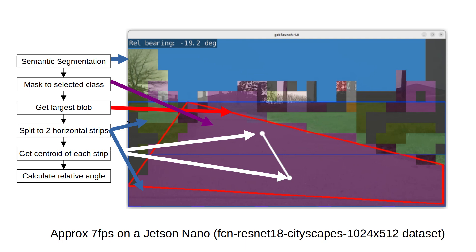It then splits the blob into two horizontal strips, shown by the blue lines. It gets the centroid of each strip — the white dots — and from these it calculates the relative angle of the path, and hence a corrected relative angle, where a negative angle is anti-clockwise and a positive angle is clockwise. You can see the relative bearing text displayed in the upper left of the screen.